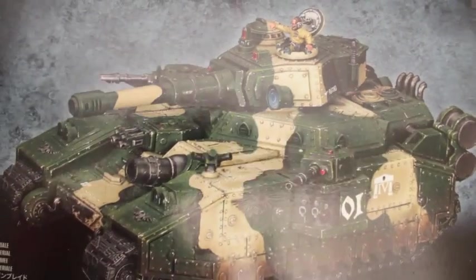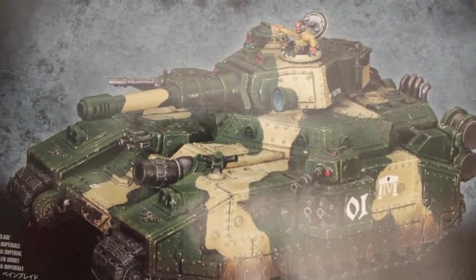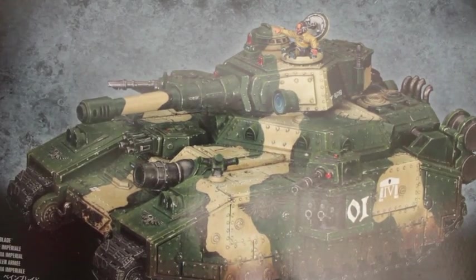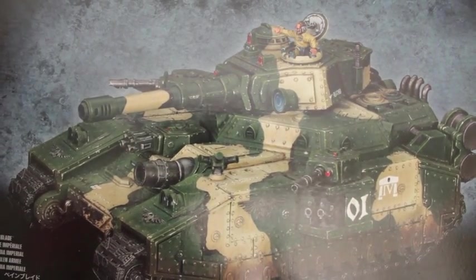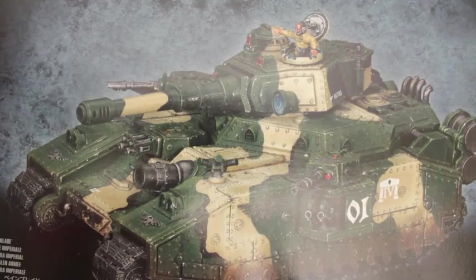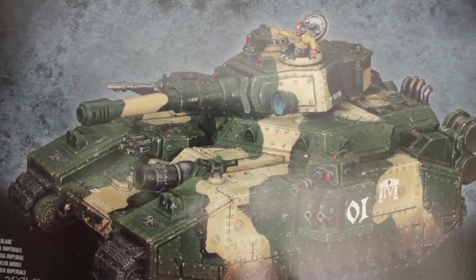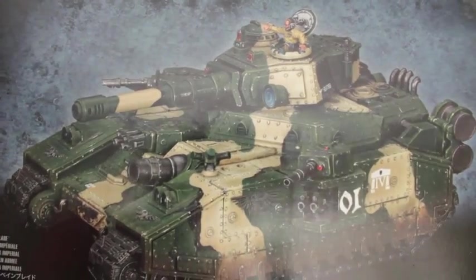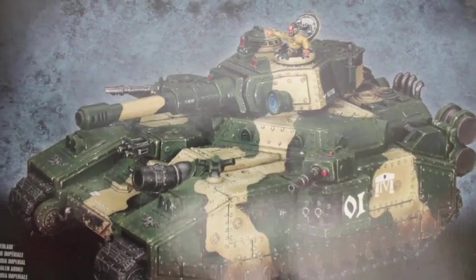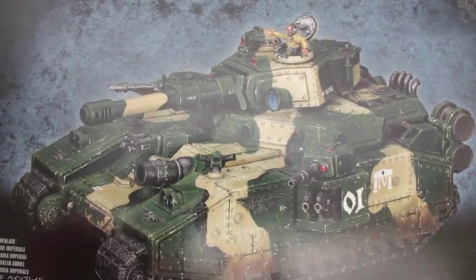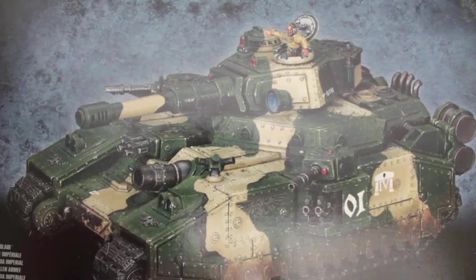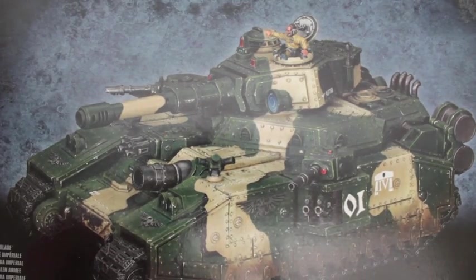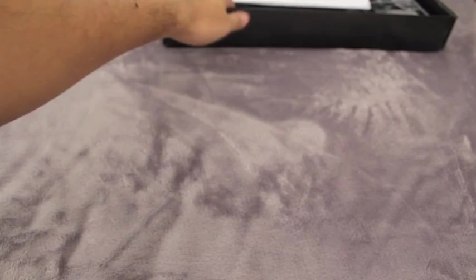Because this new kit allows you to build all six variants, it's a little bit pricier than the original Baneblade, which was split up into two boxes. You could get the Baneblade with one alternate build, or a different kit with the other four variants. But this one lets you build all six, so you get more bits.